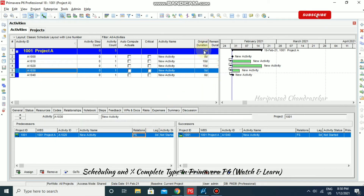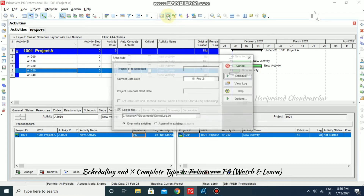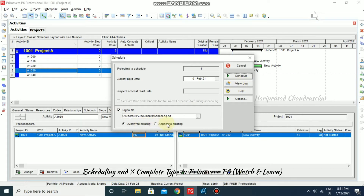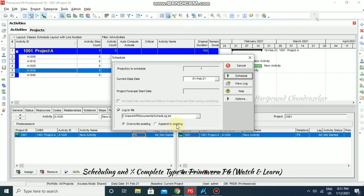We have 15 days original duration but now we're going to schedule it and see how the duration changes. Click Schedule, change the date if needed, and you can go for log to file to view the log later. Overwrite existing will create a new log; append to existing adds to previous logs. Overwrite is the default.